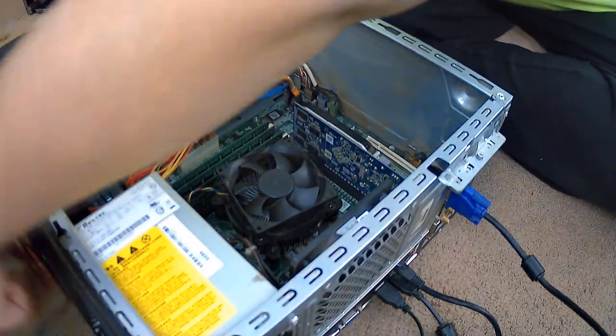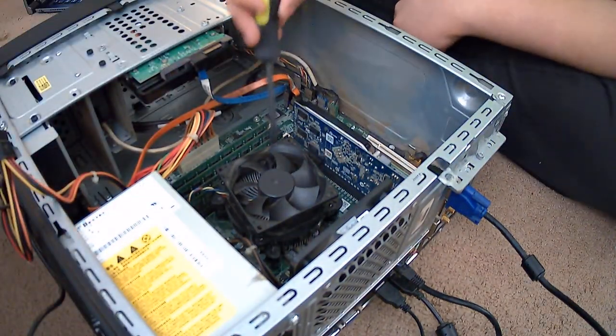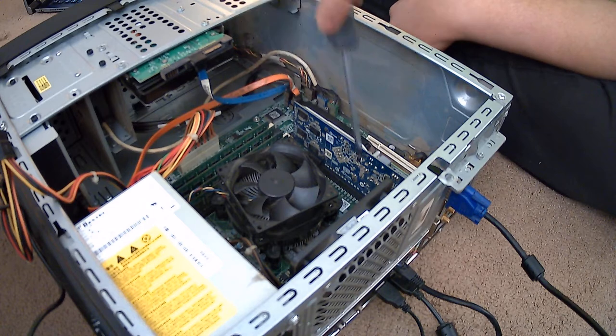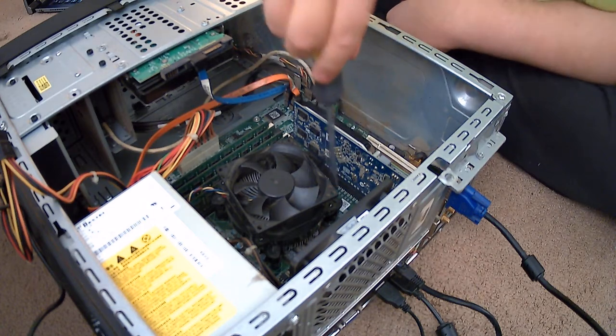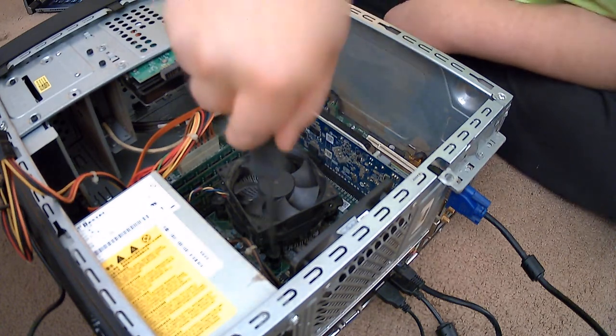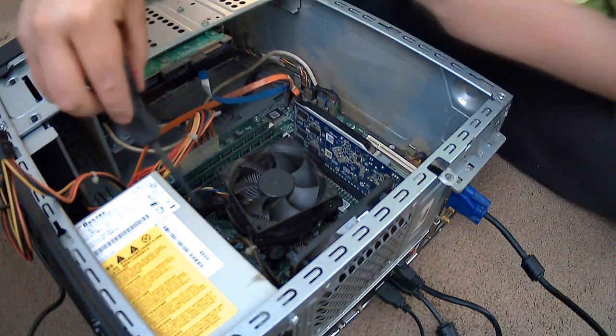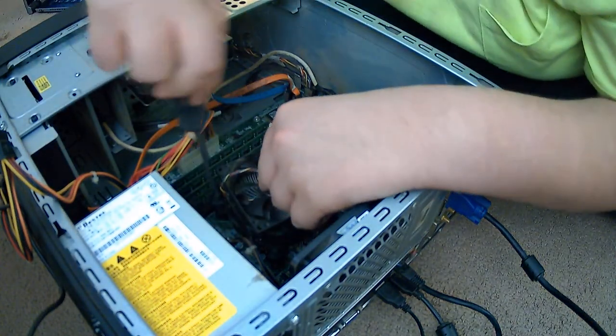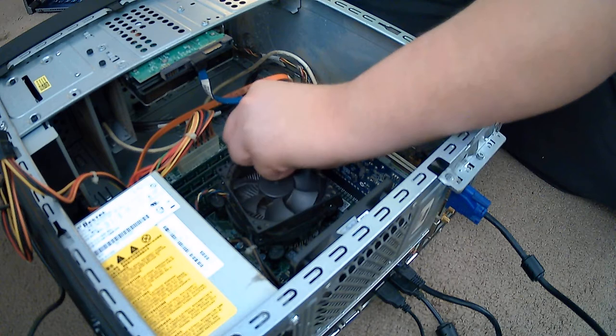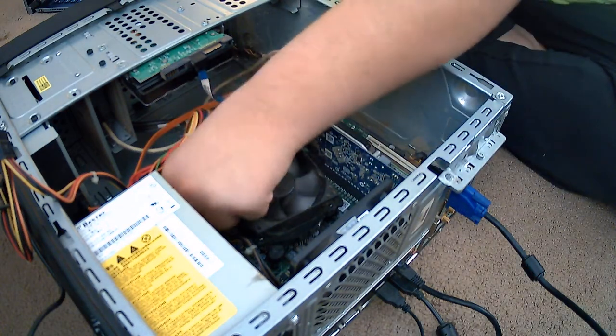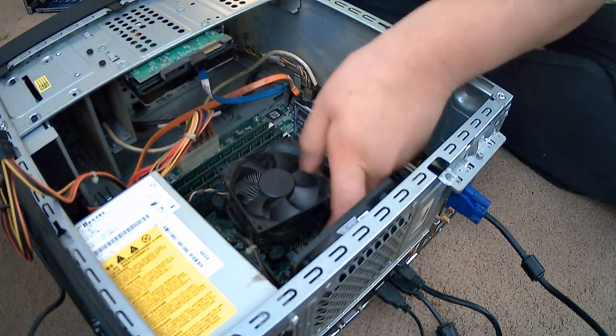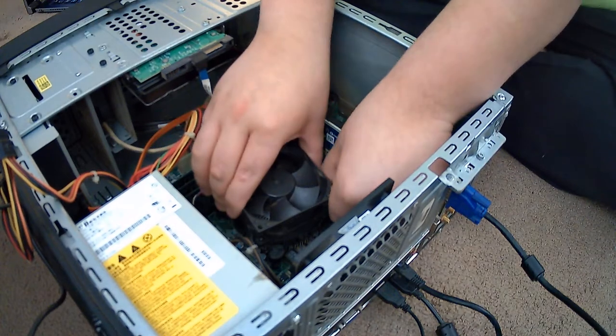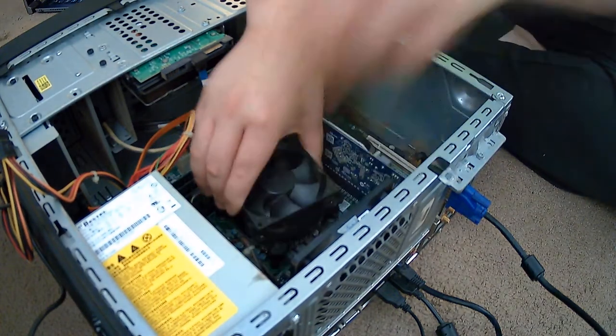I'm going to get this wire out of the way so it won't get in the way. So yeah, this makes it a bit easier by a long shot. Pull up on these little things.